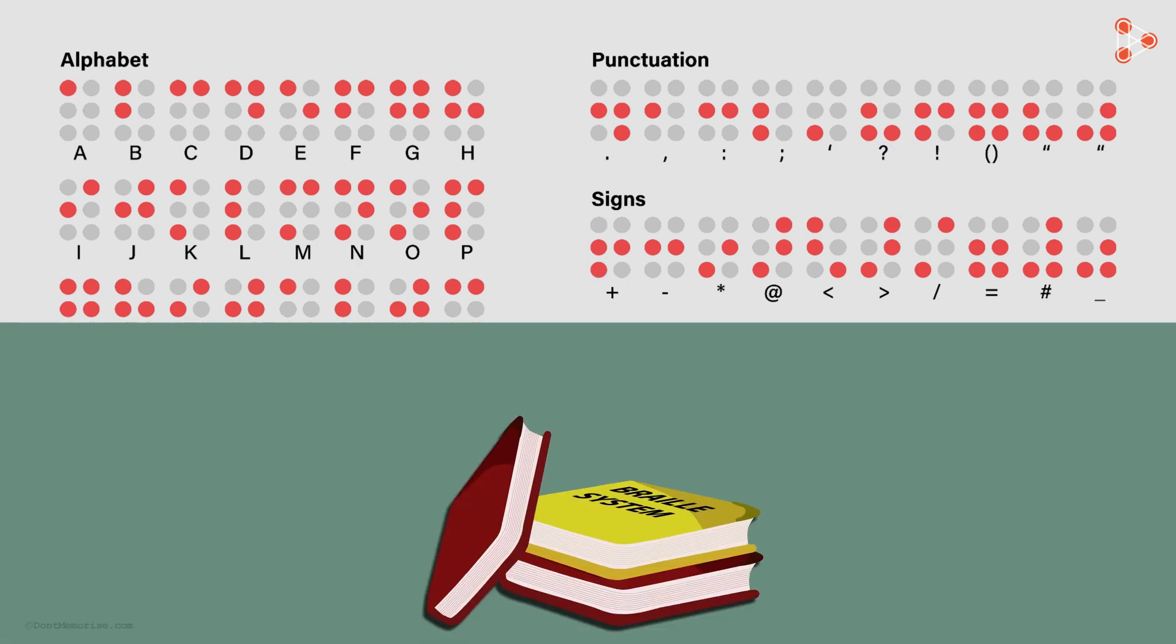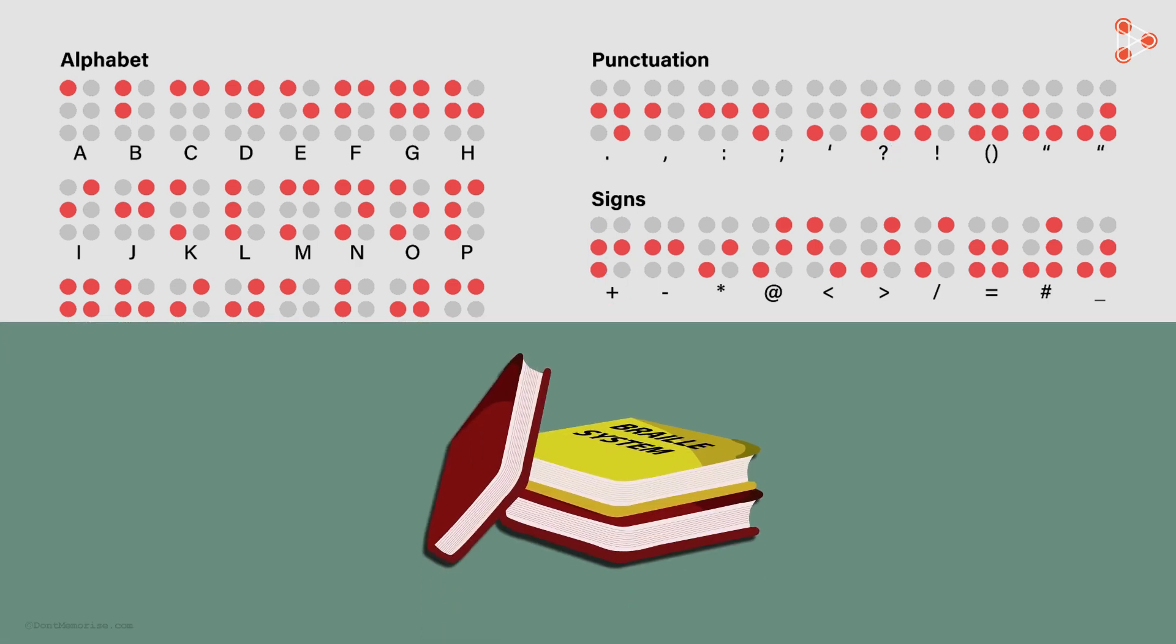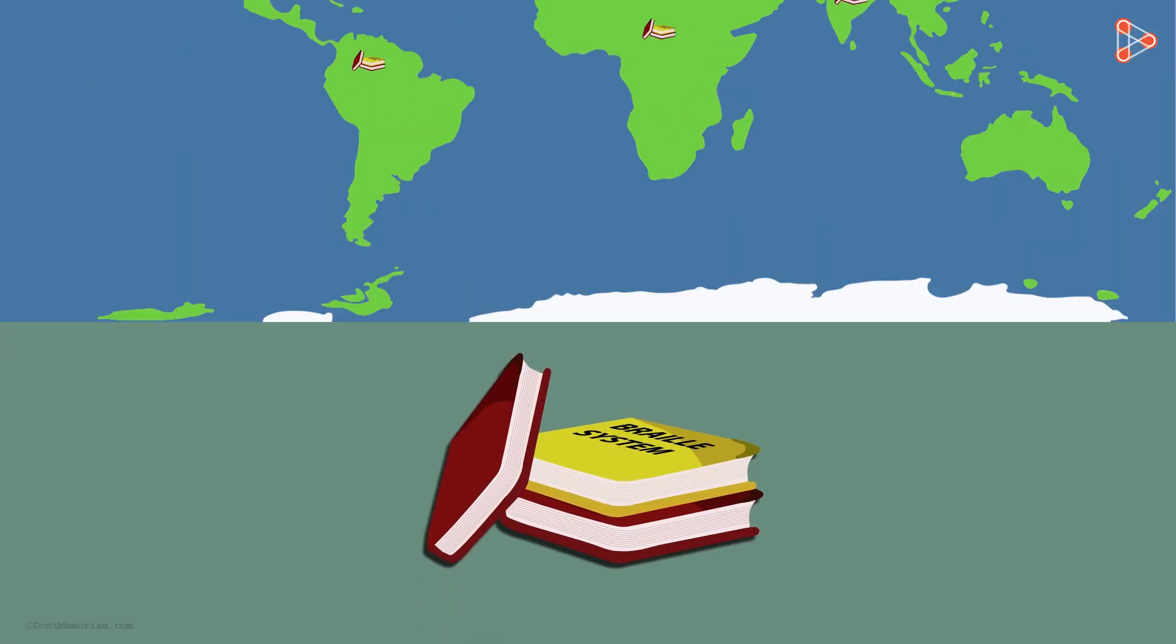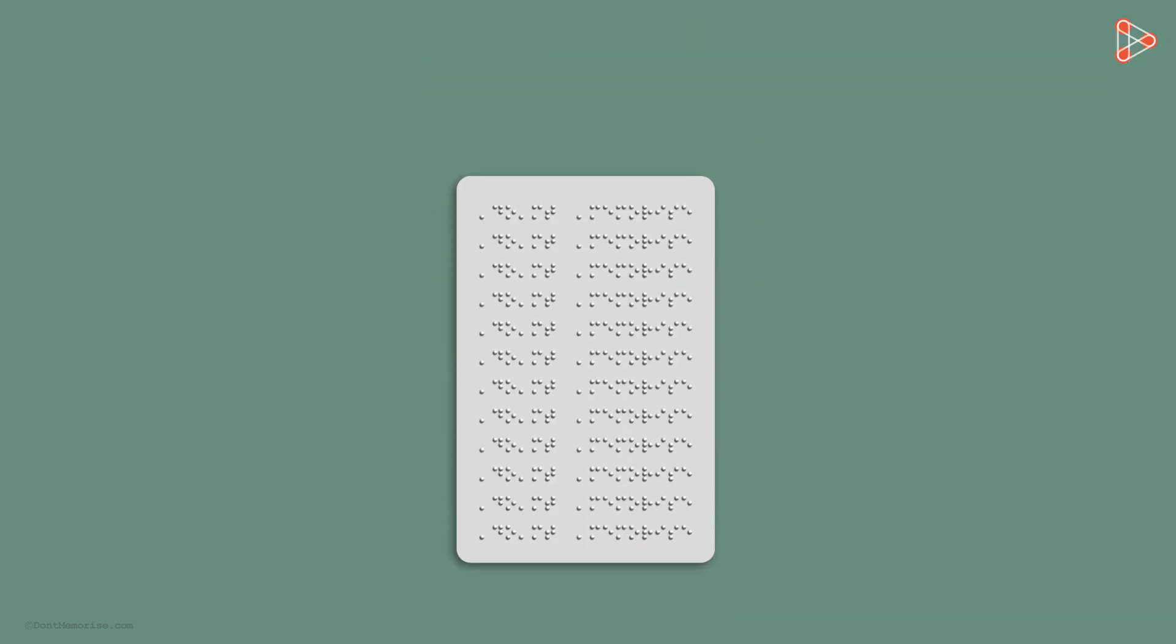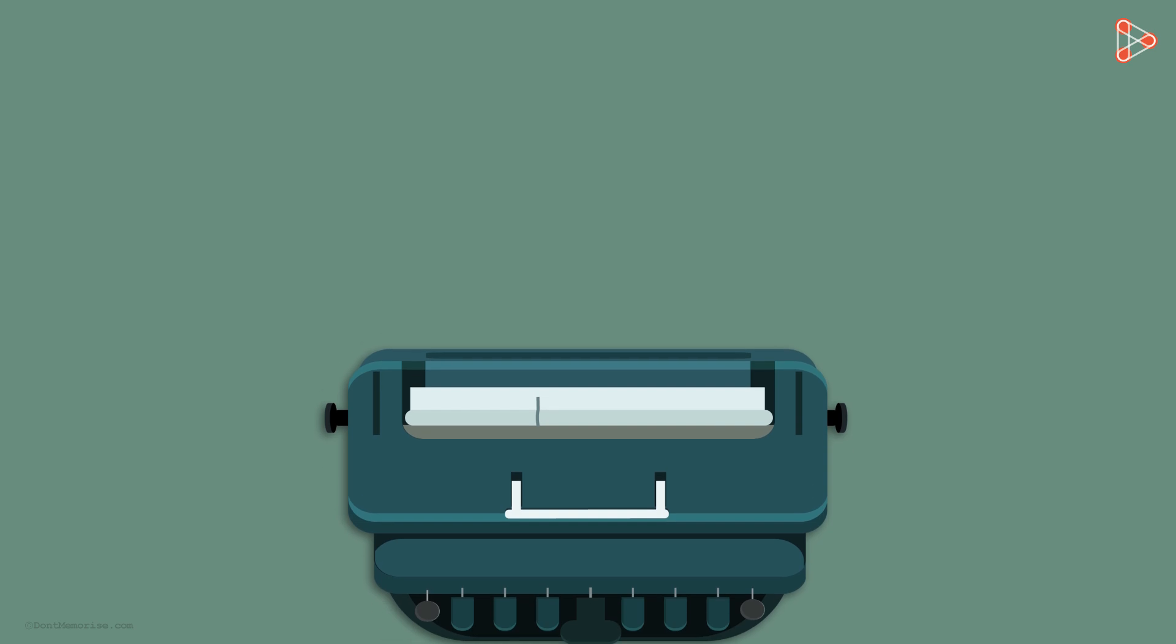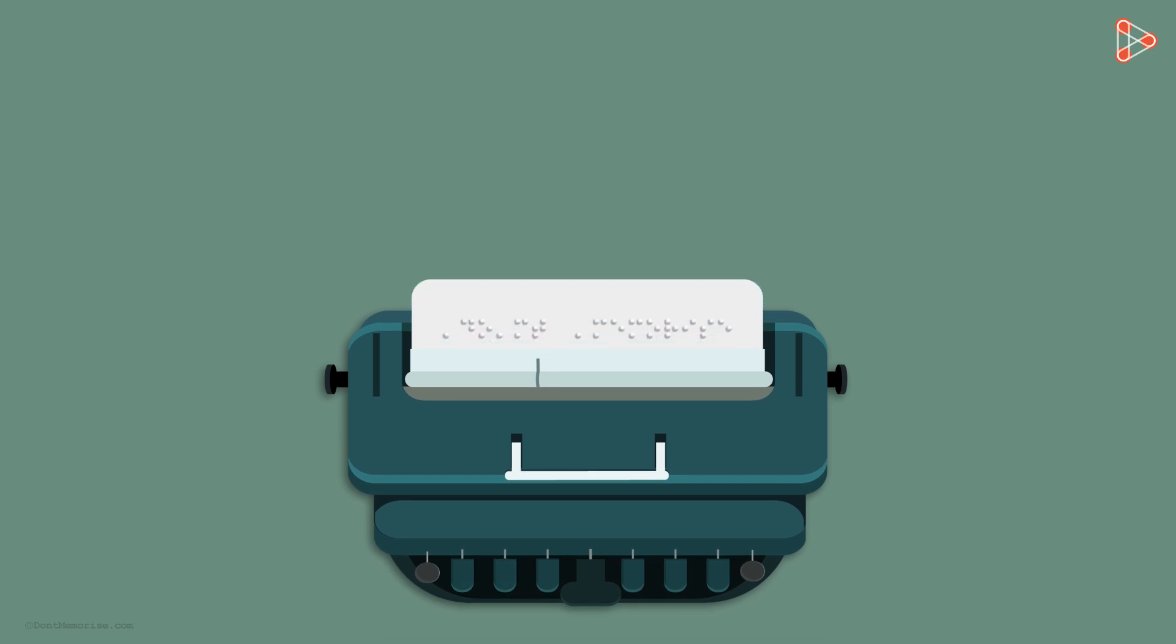Braille system is the most popular system for the visually challenged people used across the world. Braille text can be produced by hand, or nowadays it is produced using specific typewriters as well.